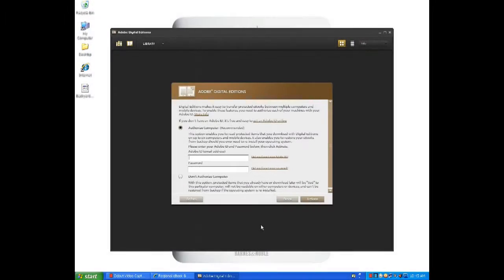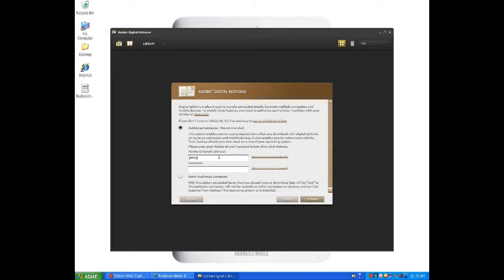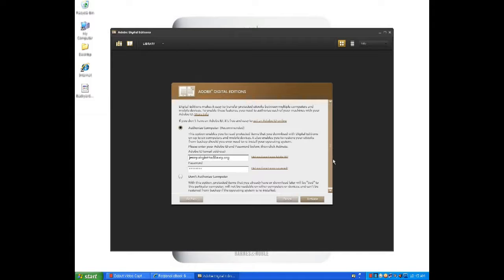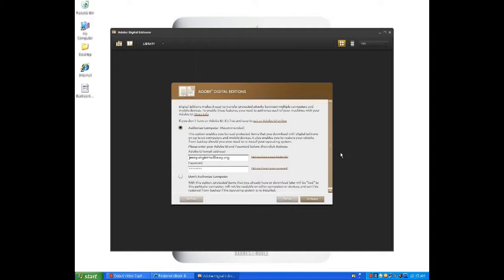Alright, so now that we've gotten our Adobe ID, we're going to proceed with the installation of Adobe Digital Editions. Enter your Adobe ID information. After entering your password, it's also a great time to be getting out your Barnes & Noble Nook and finding the white cable that came with your Barnes & Noble Nook. Plug this white cable into your PC.